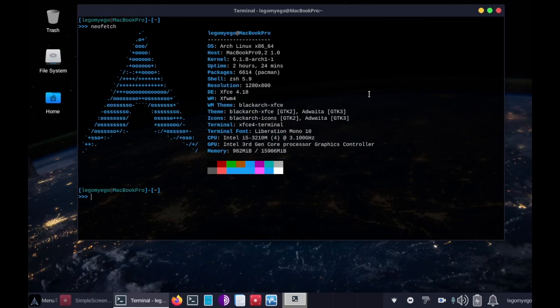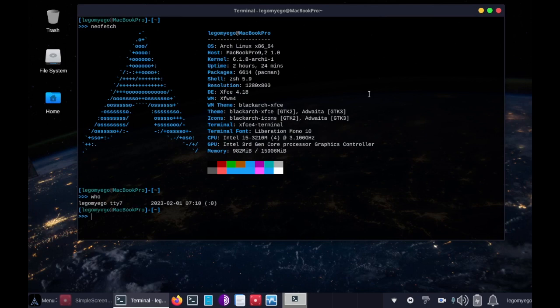Hey guys, today I'm going to be going over a list of things to check to make sure your Linux system is not compromised. So first let's do who. All right, we're in the clear because legamyago is the only one.